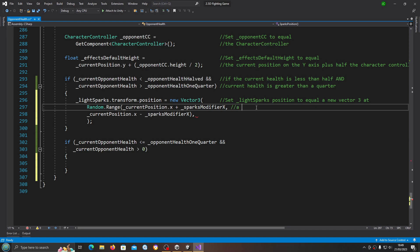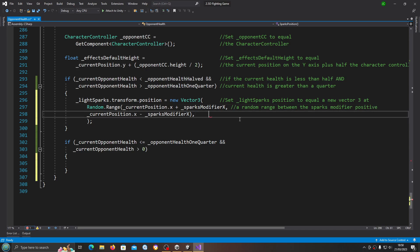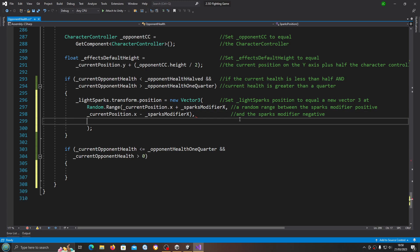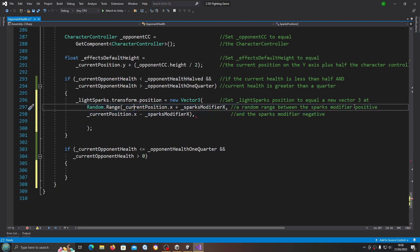I'll put a random range between the sparks modifier positive and the sparks modifier negative. We'll enter there. In fact I should probably put x axis in there. Of course we're going to copy and paste this code for the y axis.